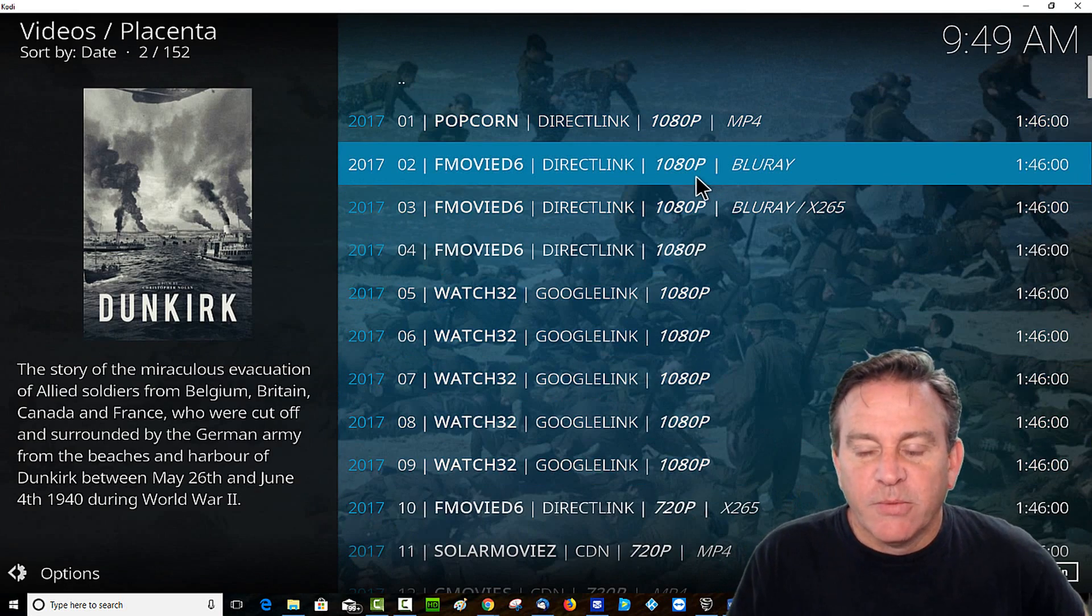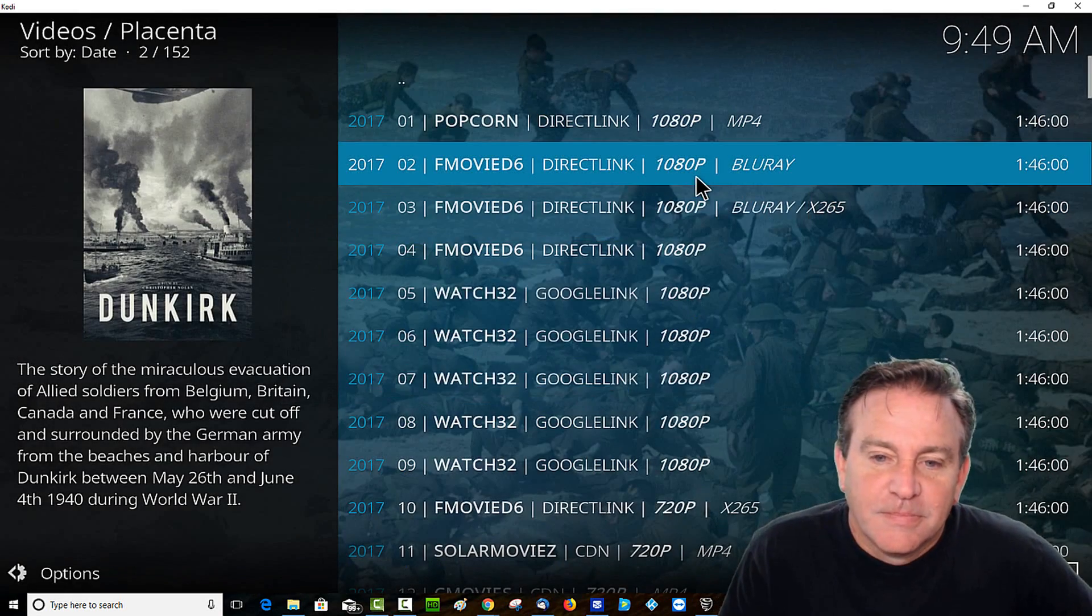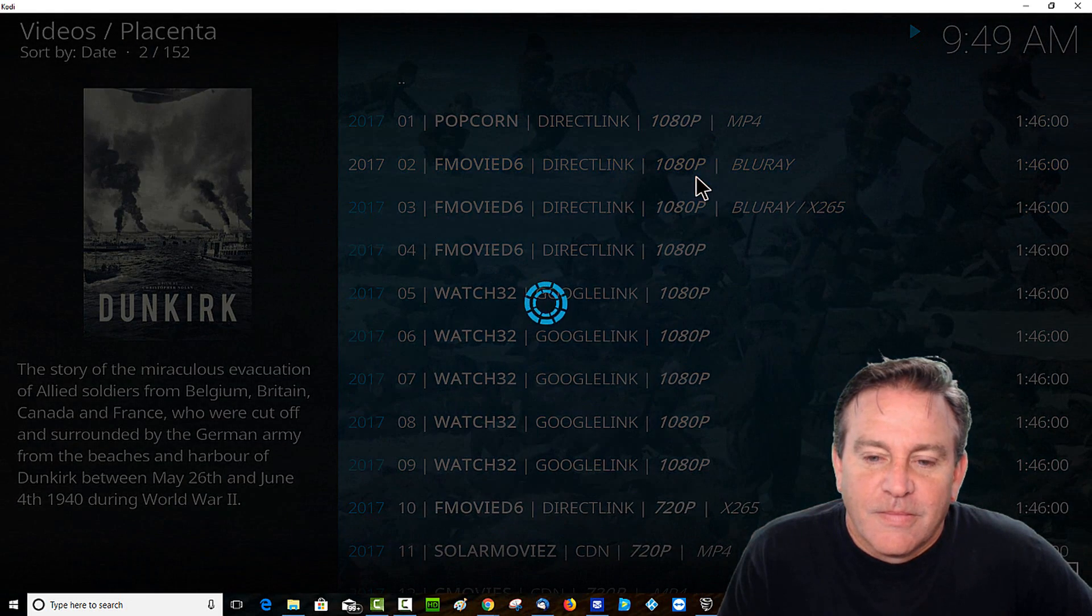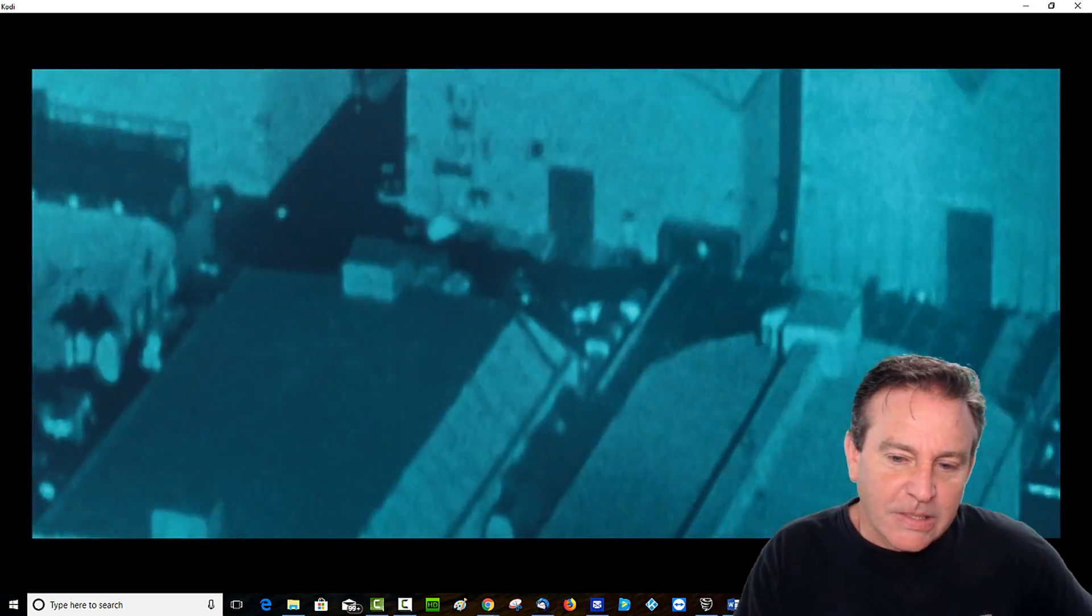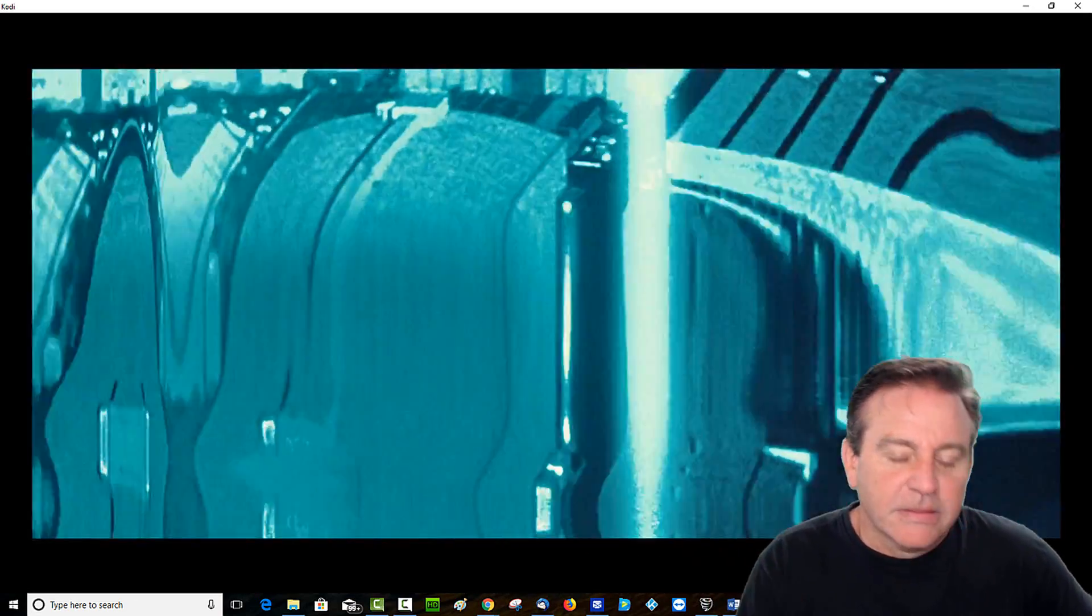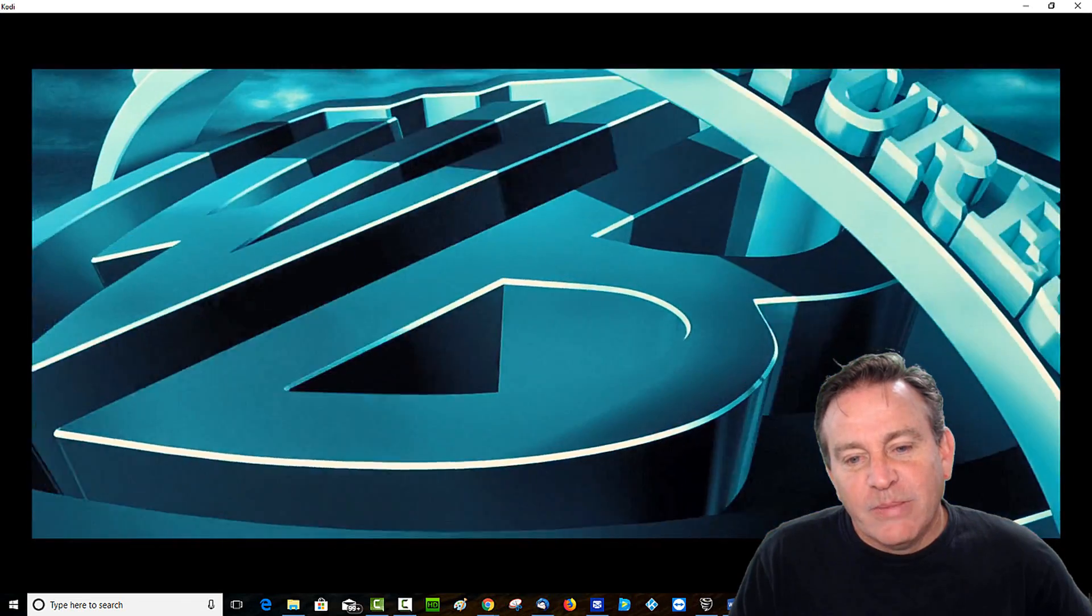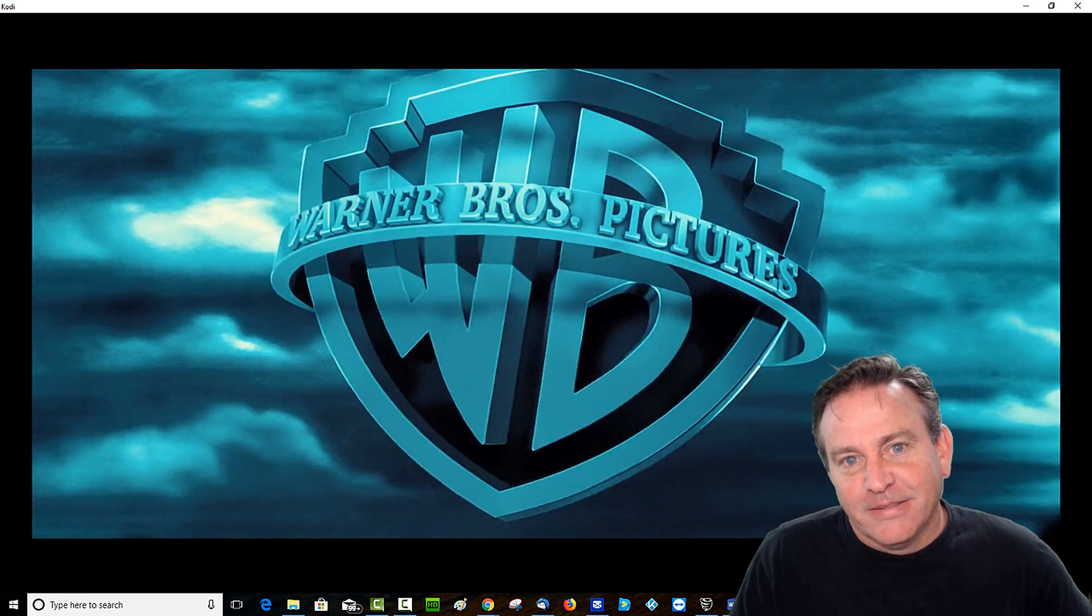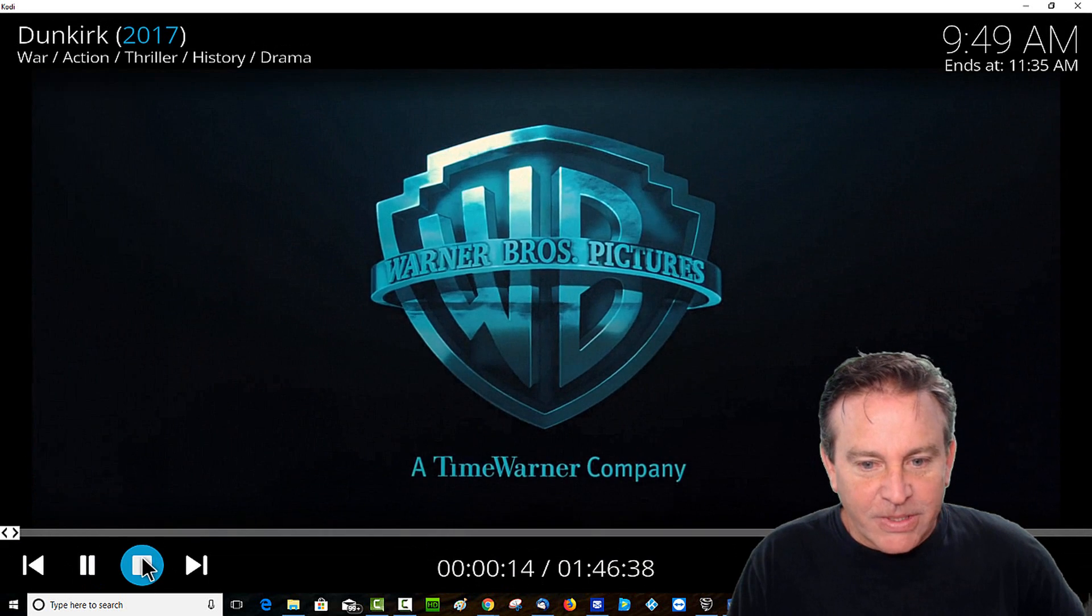All right, the first one didn't work. Let's try the second one. Five, four, three, two, one. This one looks like it's going to work. And it is streaming mighty fine. There you go guys. Up and going.